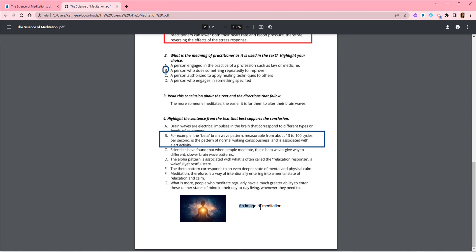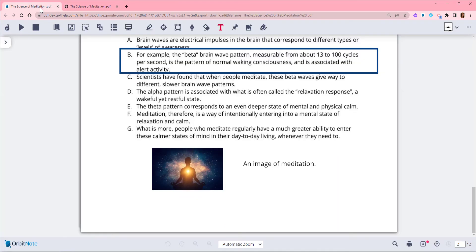Text annotations will still be accessible. Now you can email the PDF, share it with others, or even upload to a website or your LMS. The annotations will remain editable in your original PDF in OrbitNote.